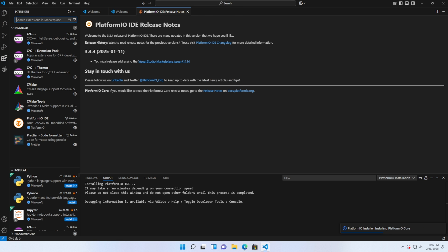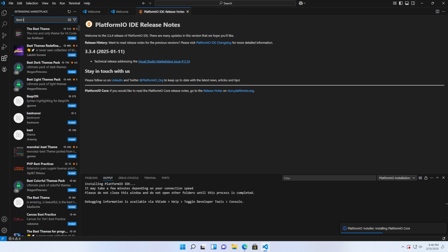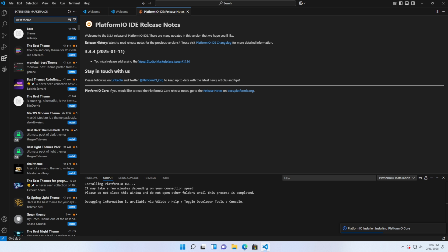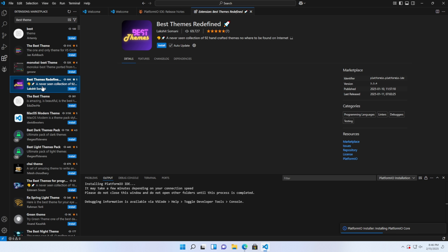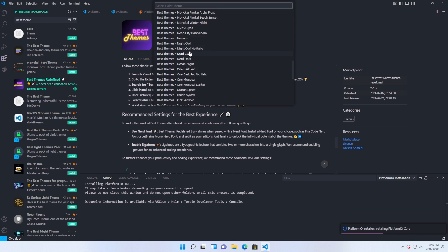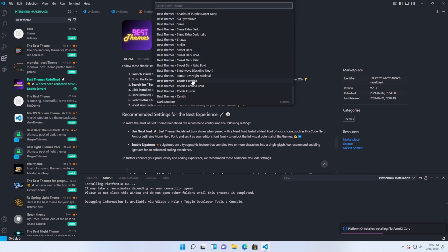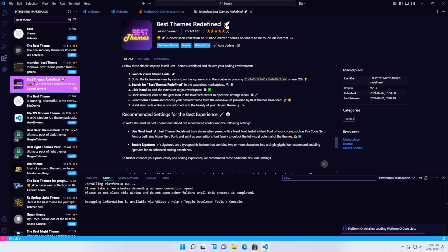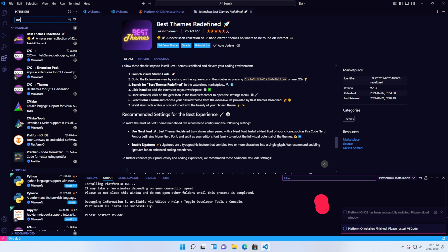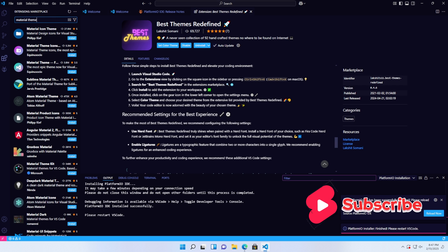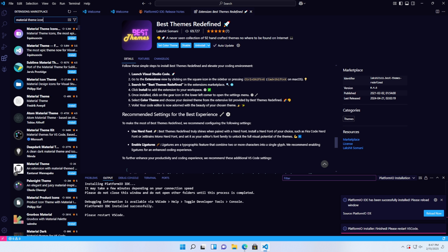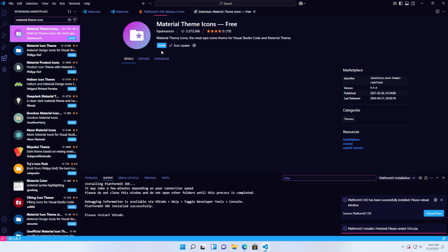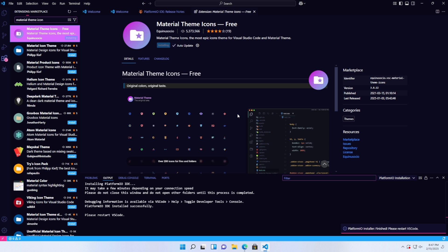To make VS Code look more visually appealing and professional, install two additional extensions. First, best themes redefined. Click install and choose a theme you like. Second, material theme icons to display icons in your project directory. Choose an icon pack you like.